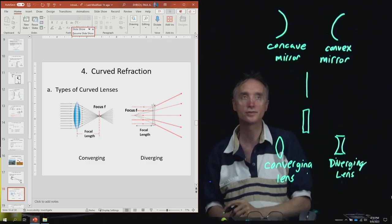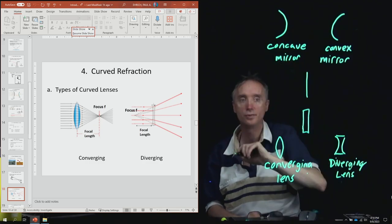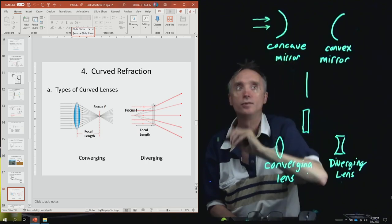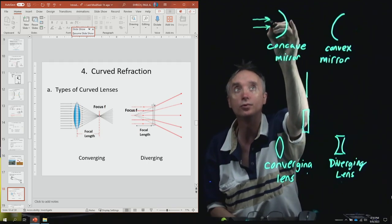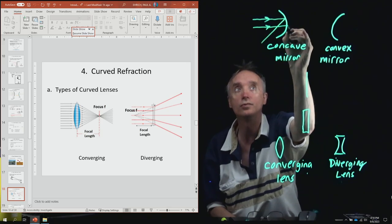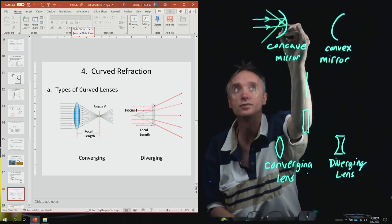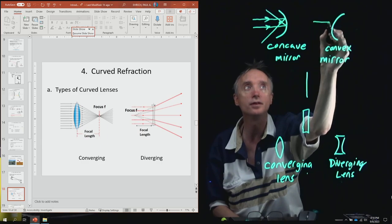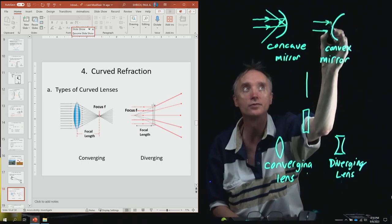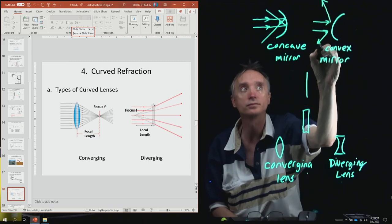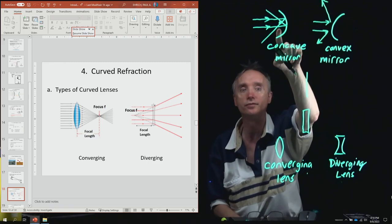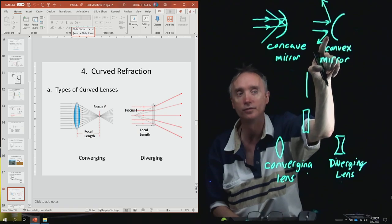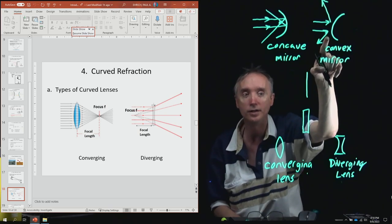Let's see what lenses do to light by going back to the mirror. Light coming in parallel would bounce off the concave mirror and go through the focus. On the other hand, light hitting the convex mirror bounces away. So the concave mirror is converging the light using reflection, while the convex mirror is diverging it.